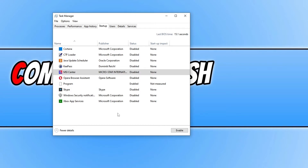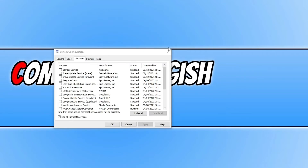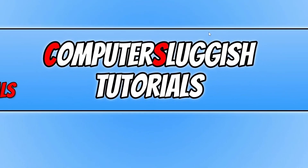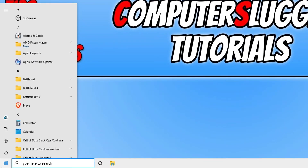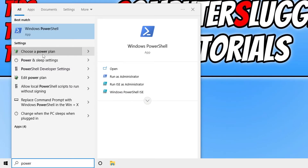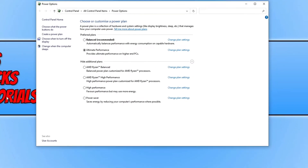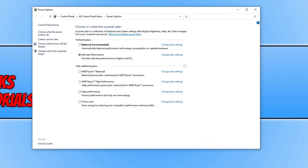If none of that helped resolve the problem, the next thing to do is open the Start menu, type in power, and select Choose a Power Plan. You now need to select High Performance. Once you have changed the power plan to High Performance, use Windows for a bit and see if that helps.